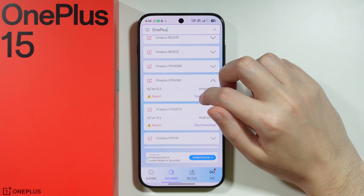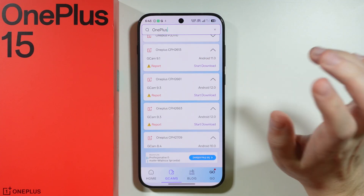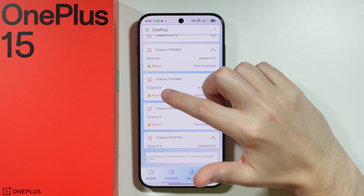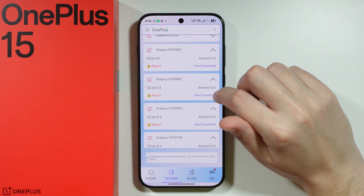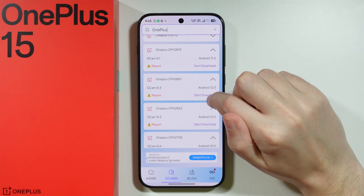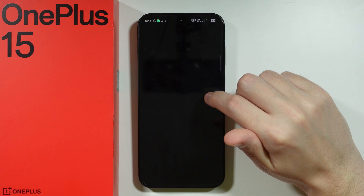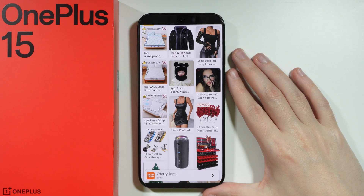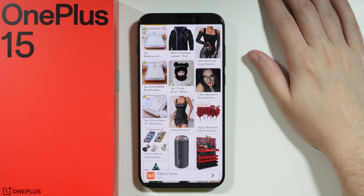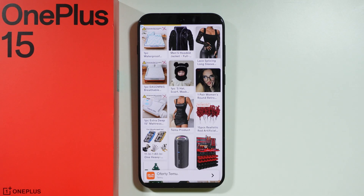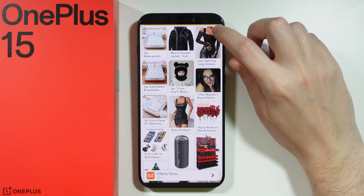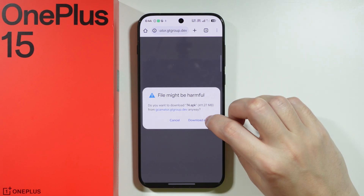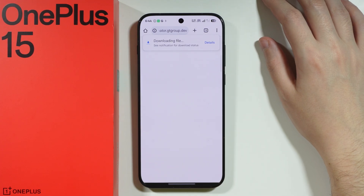I don't think I'll find newer versions, so essentially if you want to give it a try, you should find the newest GCam version available for other OnePlus devices with the latest Android option. We're going to tap on 'Start Download'. We can see some ads in the meantime, but we can close them and download the file using the Chrome browser.